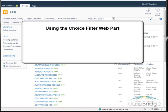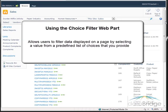In this tutorial you will learn how to use the Choice Filter web part. This web part allows users to filter data displayed on a page by selecting a value from a predefined list of choices that you provide.